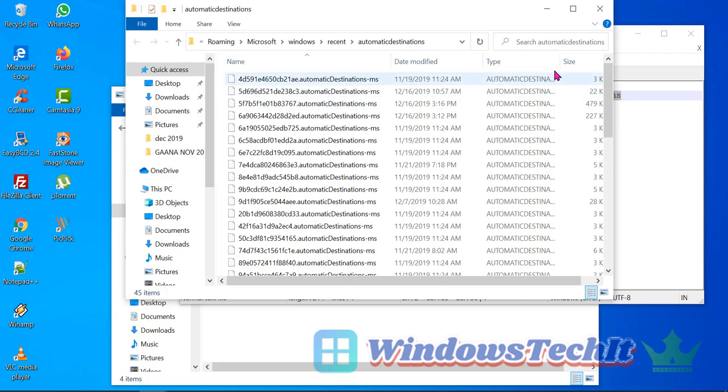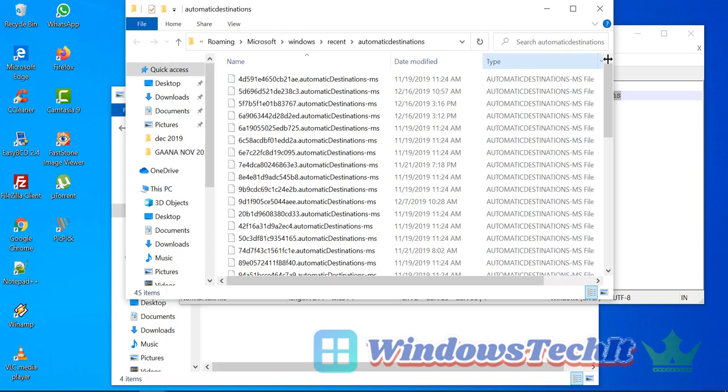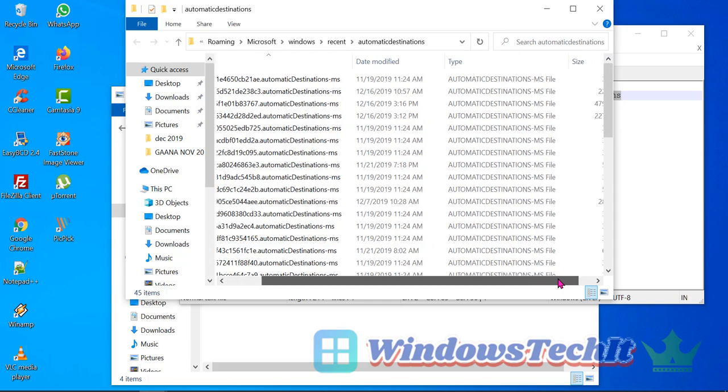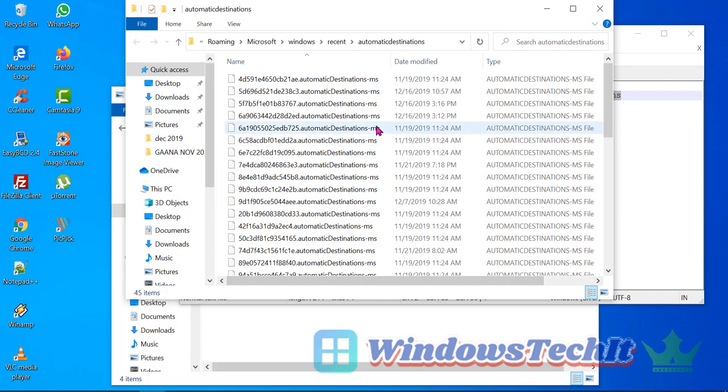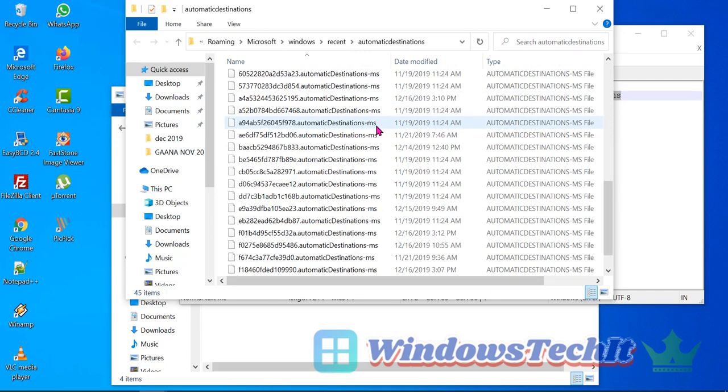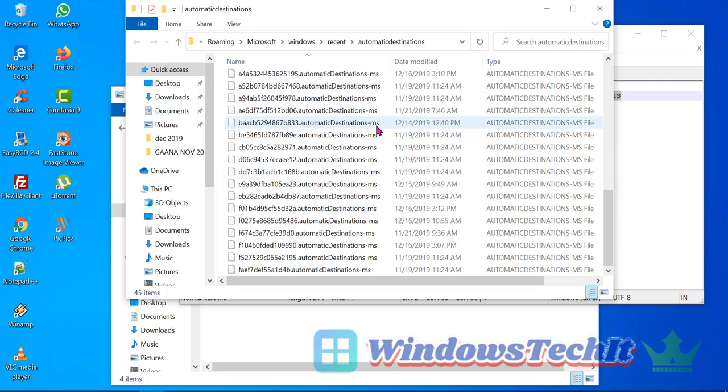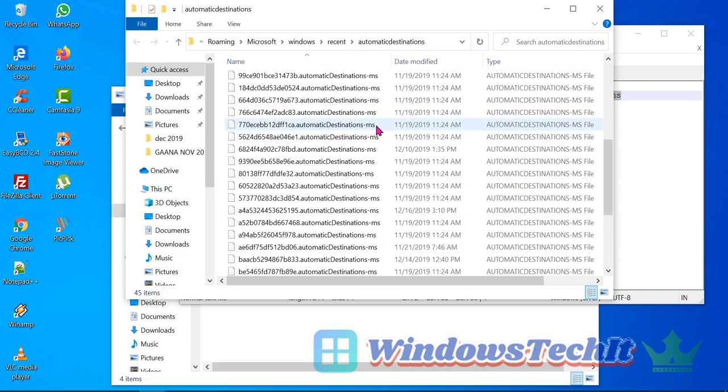As you can see, there are a lot of automatic destination files listed here, Microsoft files which are listed here. We can delete them safely if the File Explorer window is not refreshing.